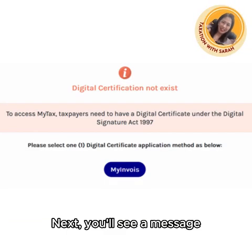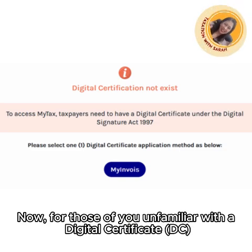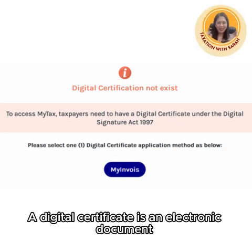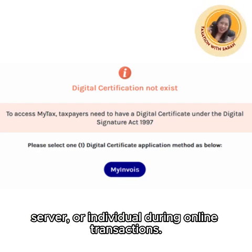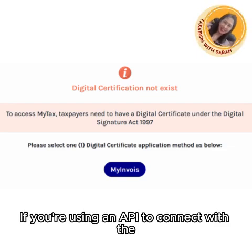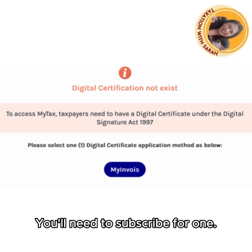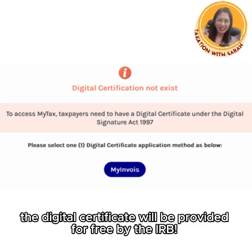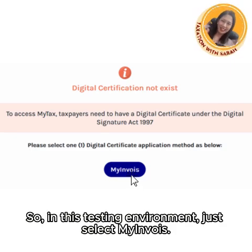Next, you will see a message saying you don't have a digital certificate. A digital certificate is an electronic document that verifies the identity of a website, server, or individual during online transactions. If you are using an API to connect with the IRB MyInvoice portal, you will need to subscribe for one. The good news is, if you are using the MyInvoice portal, the digital certificate will be provided for free by the IRB. So in this testing environment, just select MyInvoice.